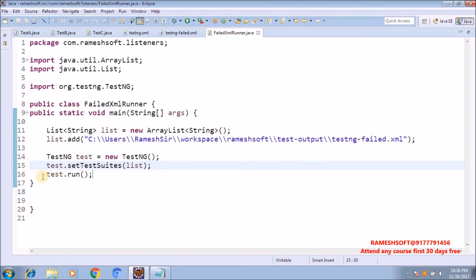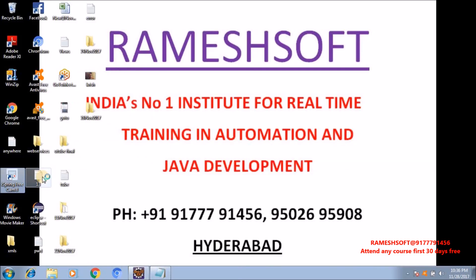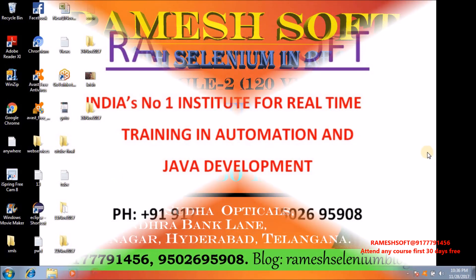This is the way to run testng-failed.xml files - that is, this is the way to run failed test cases using the TestNG class programmatically. In the coming videos we'll talk about listeners. Module 2 has almost 100 videos covering all advanced topics with real-time frameworks. Thanks for watching, have a good day, thank you so much.